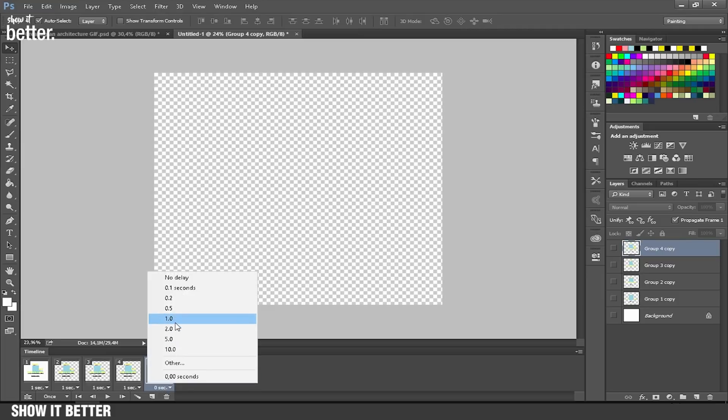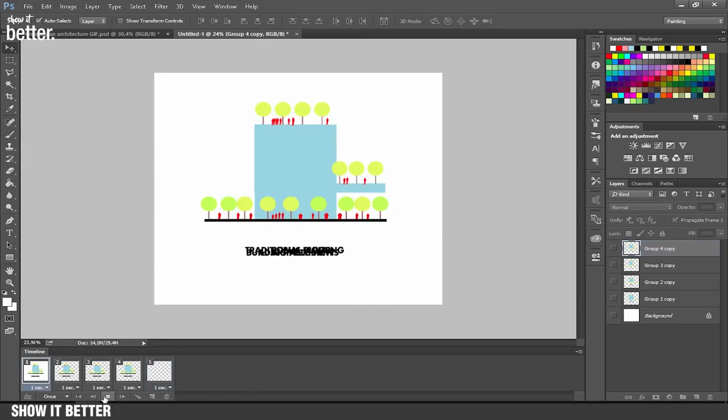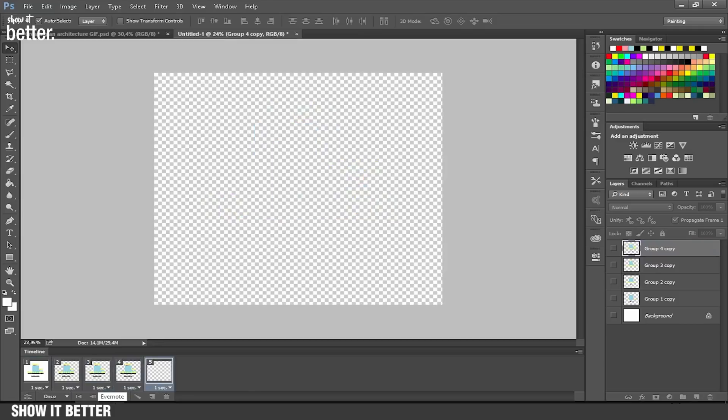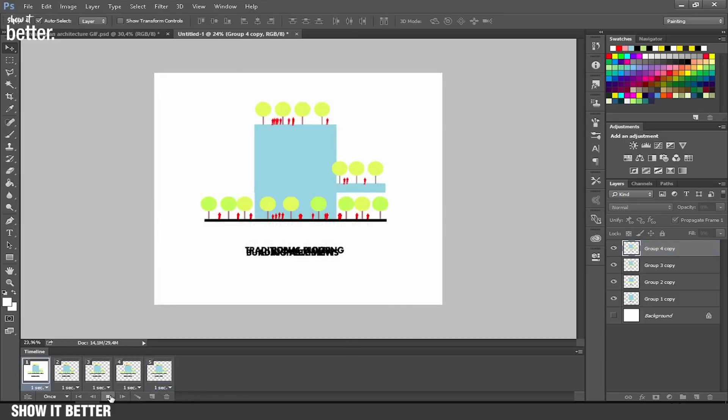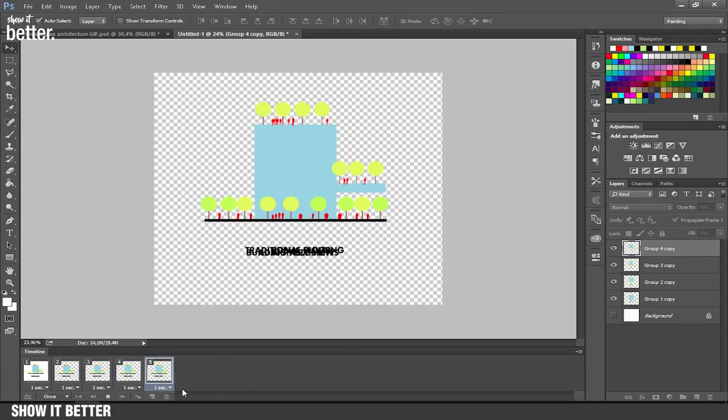But now the problem is that they are all appearing on top of each other. The frames aren't appearing differently, and that's a problem because we want each frame to be a different image. So what we're going to do is...